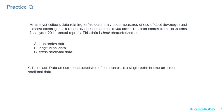Okay, the correct answer is C, cross-sectional data. Data on some characteristics of companies at a single point in time are cross-sectional data. I think you'd agree with me that that was a pretty easy practice question.